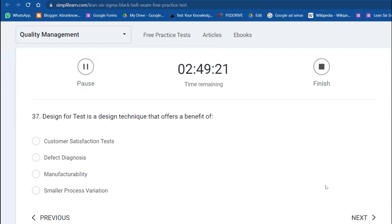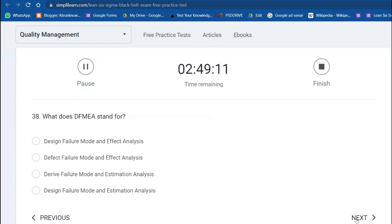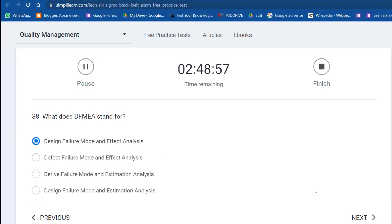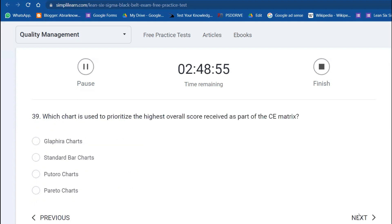Design for Test is a design technique that offers the benefit of defect diagnosis. What does DFMEA stand for? DFMEA is Design Failure Mode and Effects Analysis. Which chart is used to prioritize the highest overall score received as part of a CE matrix? Pareto chart—vital versus trivial concept.